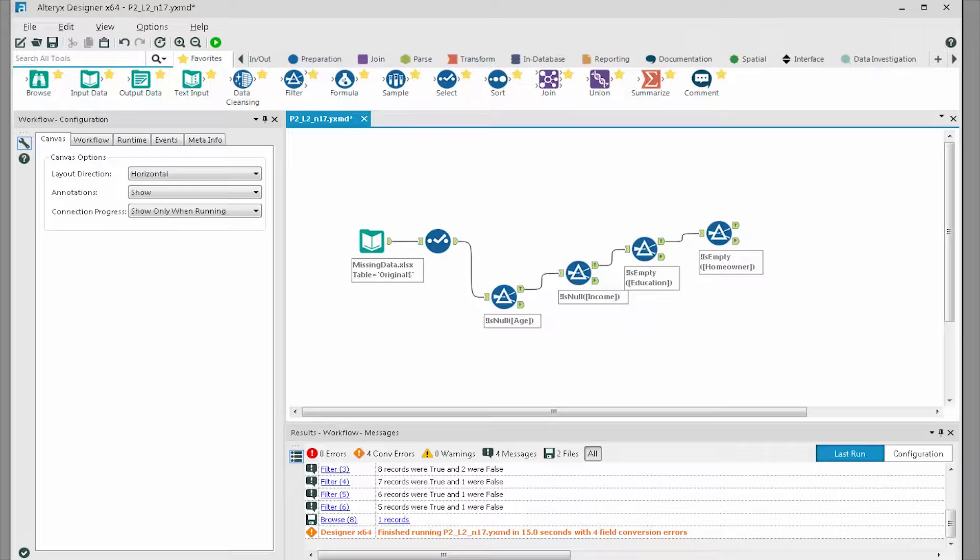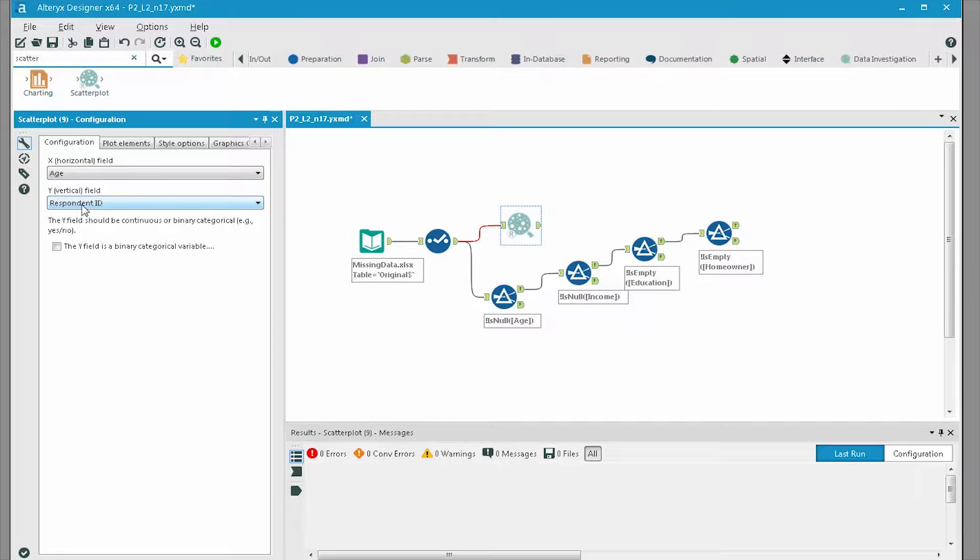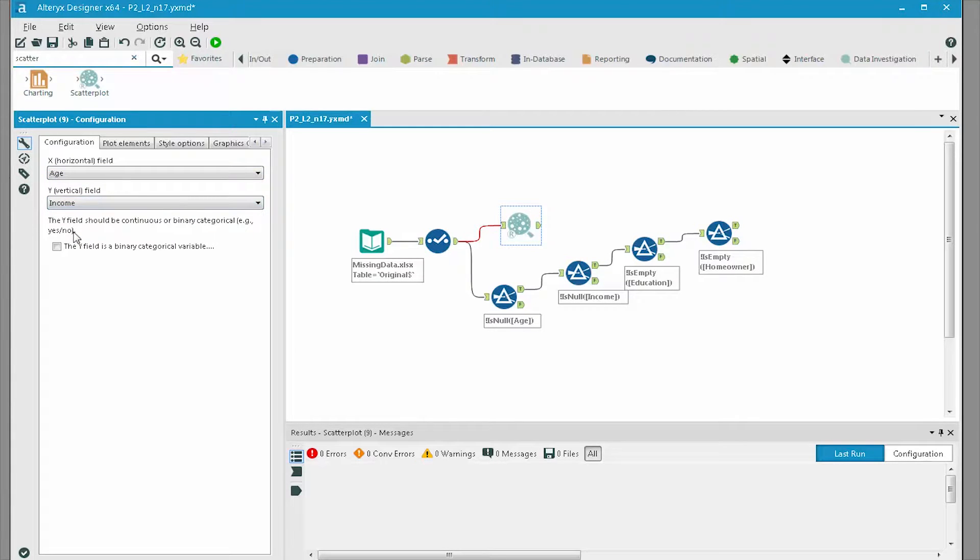We can reuse the workflow we created in the quiz. We'll drag a scatterplot tool onto the canvas and configure it by setting age as the x field and income as the y field.